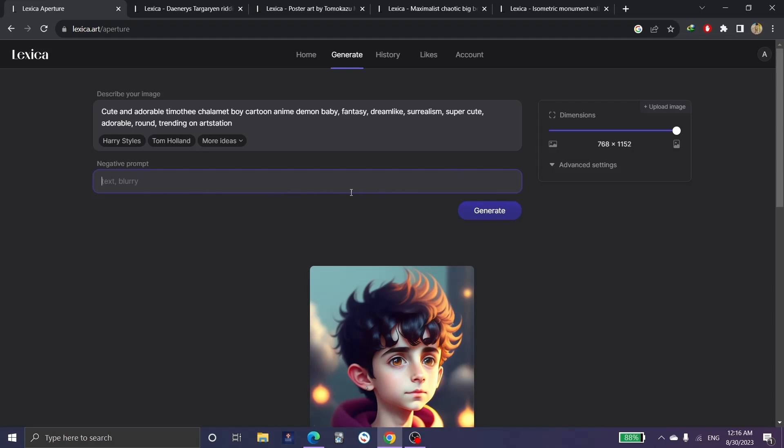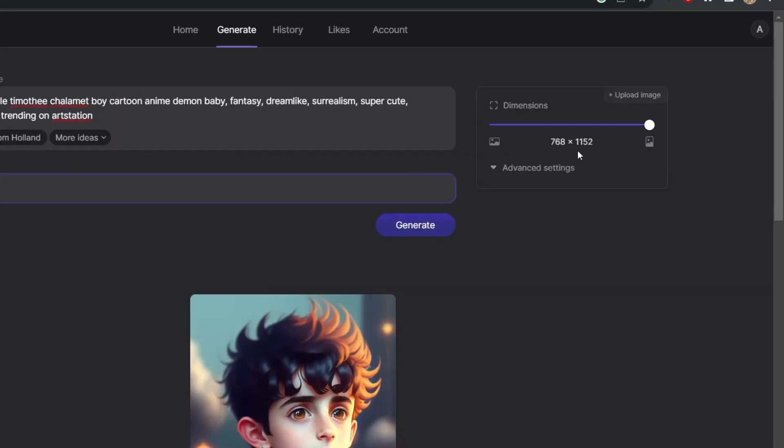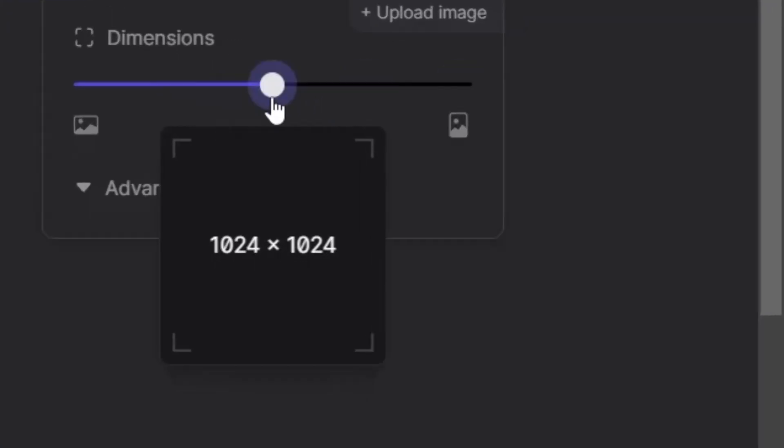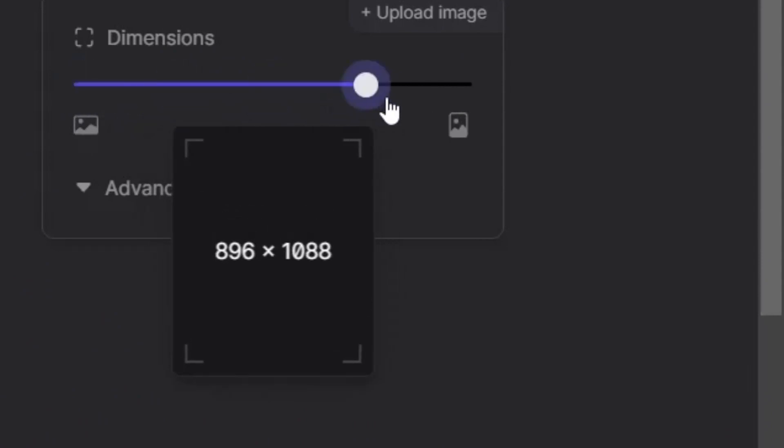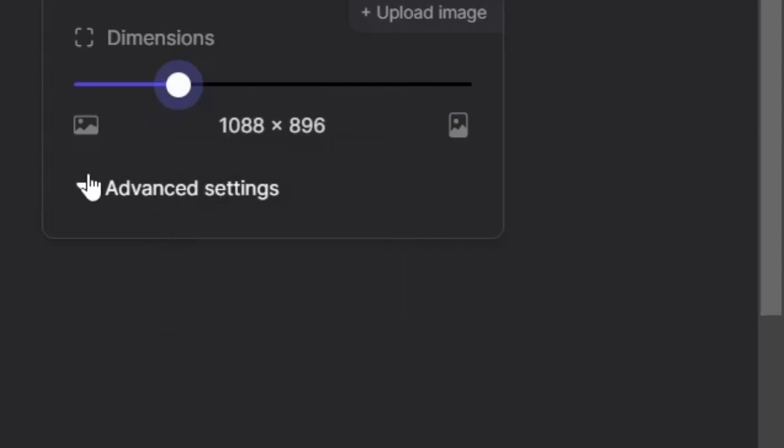These are the pixels or the size and adjustment of the picture. For example, 1088 and 896 and so on. In these advanced settings, we click on it.